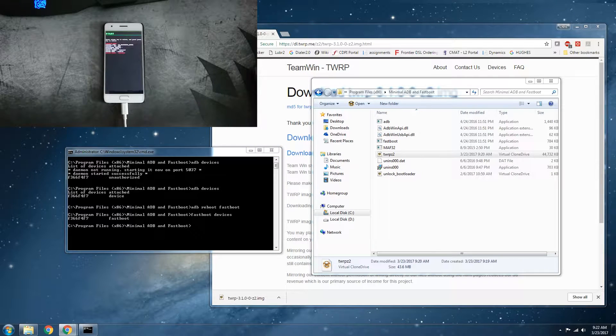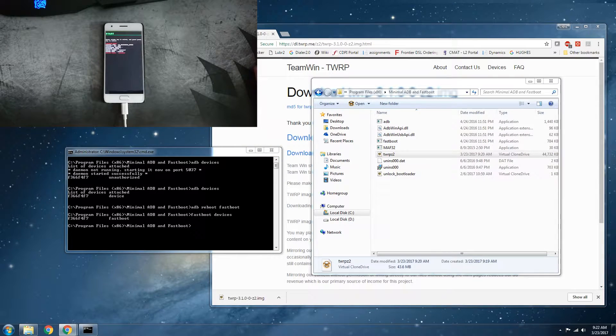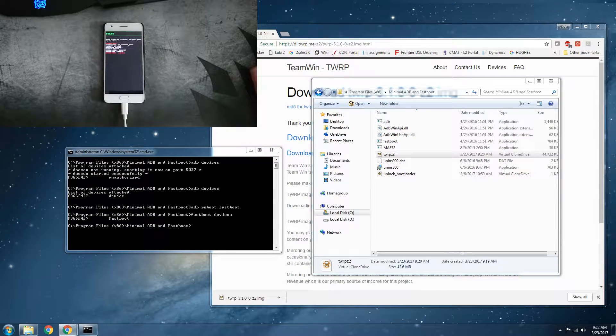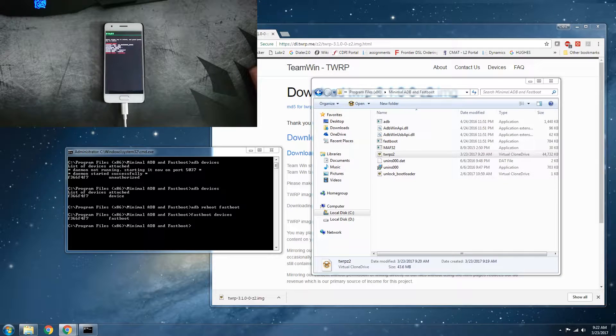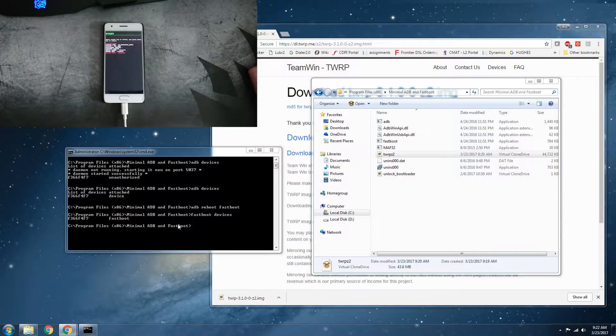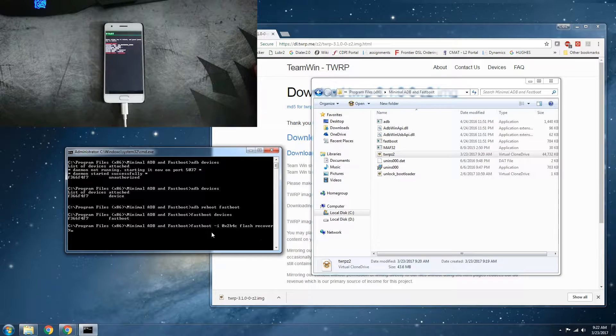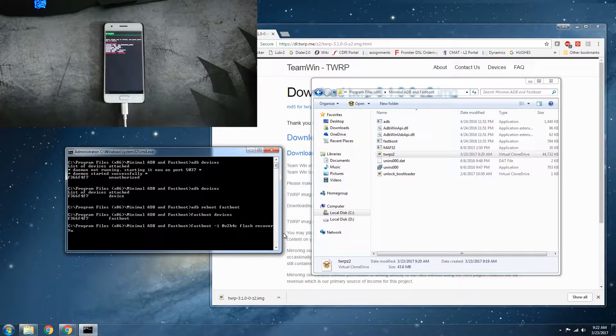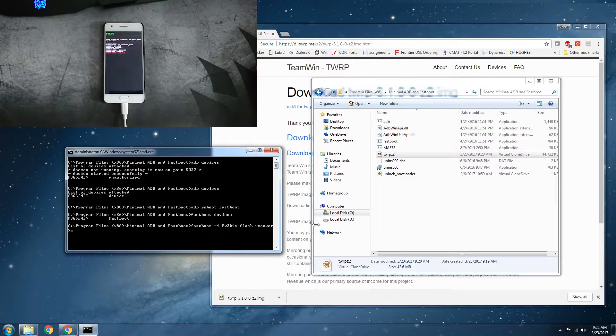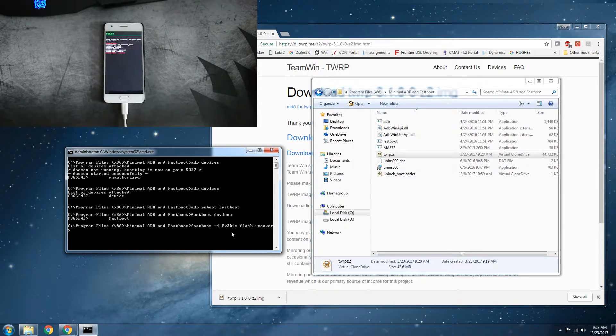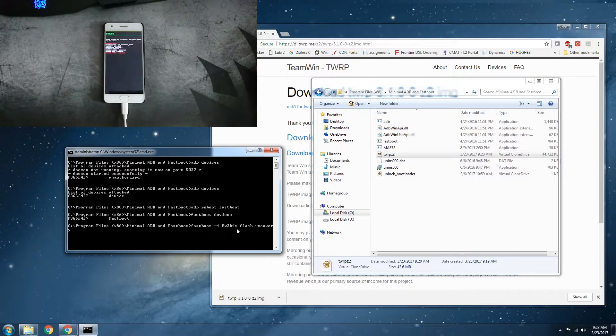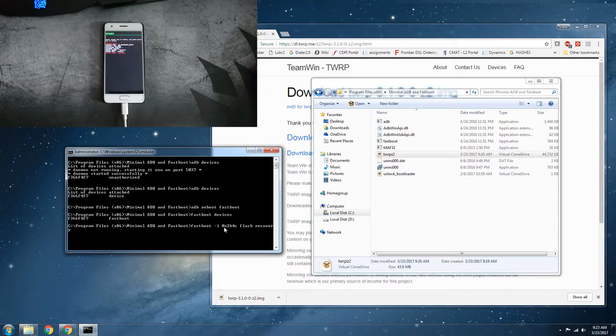Now what we're going to go ahead and do is flash the recovery TWRP. So in order to do that, we're going to be typing this. It is fastboot dash I 0x2b4c flash recovery.